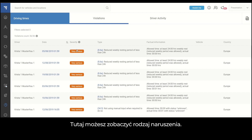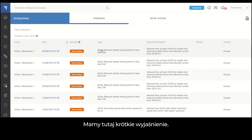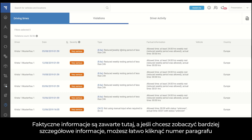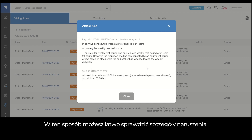Here you can also see the violation type. The violation type is indicated with the actual paragraph number as classified by the European Union regulation. We have a brief explanation here, and the factual information is provided. If you want to see more in-depth information, you can click on the paragraph number and the full description pops up on your screen — that's how you can easily check the details of the violation.